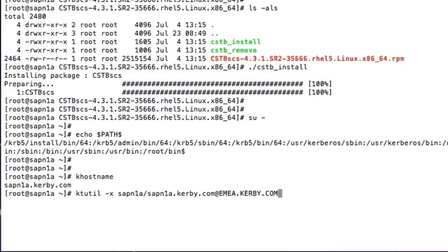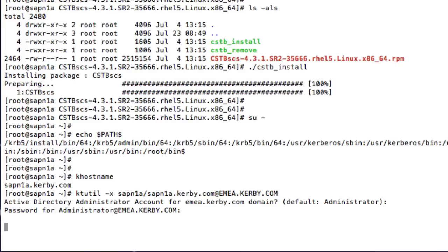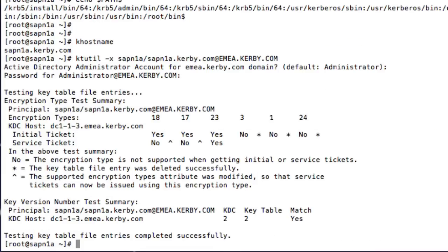The unique principal name I have specified includes the SAP system ID and the fully qualified hostname of the server. An administrator account and password is required to authenticate to the domain when creating the computer account object. The account and password are not stored or transmitted over the network, and the credentials are only used once.